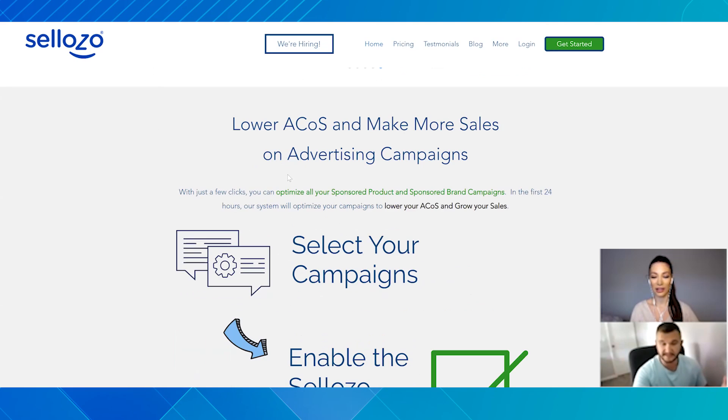Chris, thank you so much for being here today. I'm excited for you to show us around and show us how Sellozo can help all the Amazon sellers who are watching today. Awesome — well, thanks for having us. I'm excited to show you what we do and we'll just jump right into it. I kind of want to show how easy it is to get started, really.